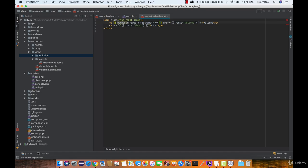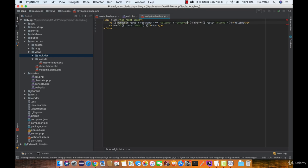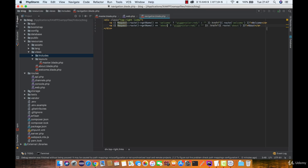We want to make sure that this get route name is equal to 'welcome'. If it is, we are simply going to display this text in red color using the style attribute set to color red. And if the route name is not 'welcome', then simply do nothing.